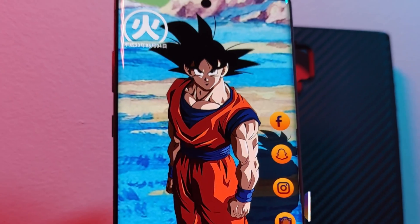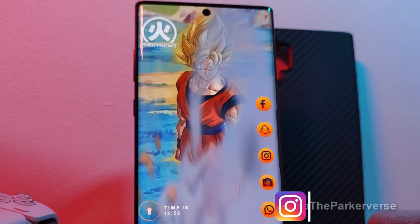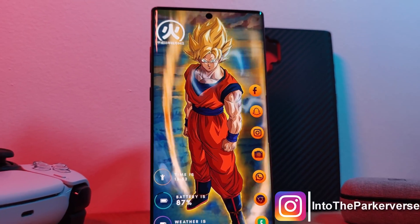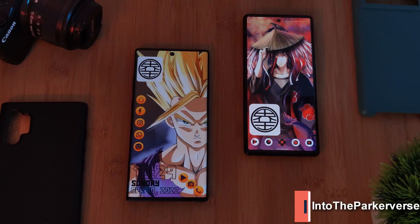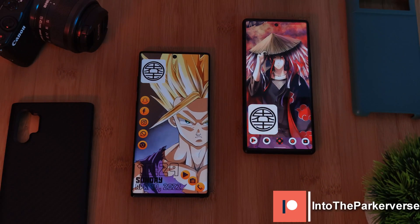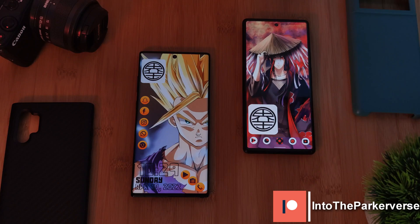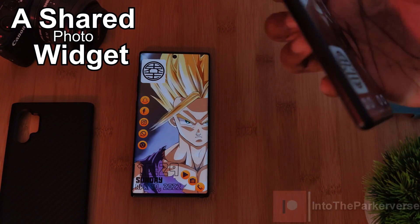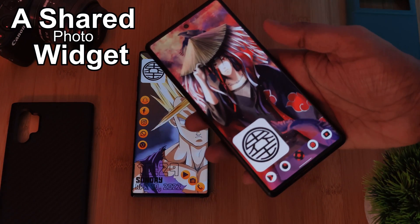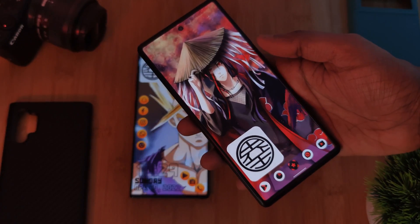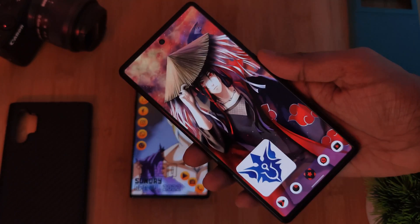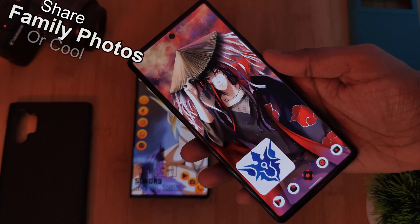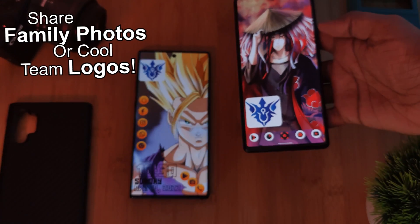Hey guys, welcome back to the Parkaverse. This week I bring you a nifty little home screen widget that you can share amongst your friends — a photo widget that syncs across multiple devices, so if one person makes a change it's reflected in the other's phone. This one is perfect if you want to share family photos or even team logos.